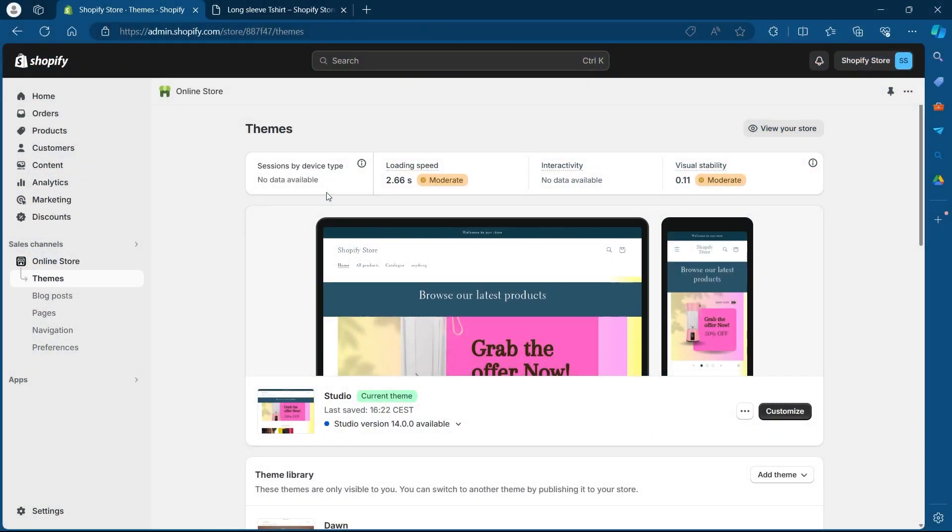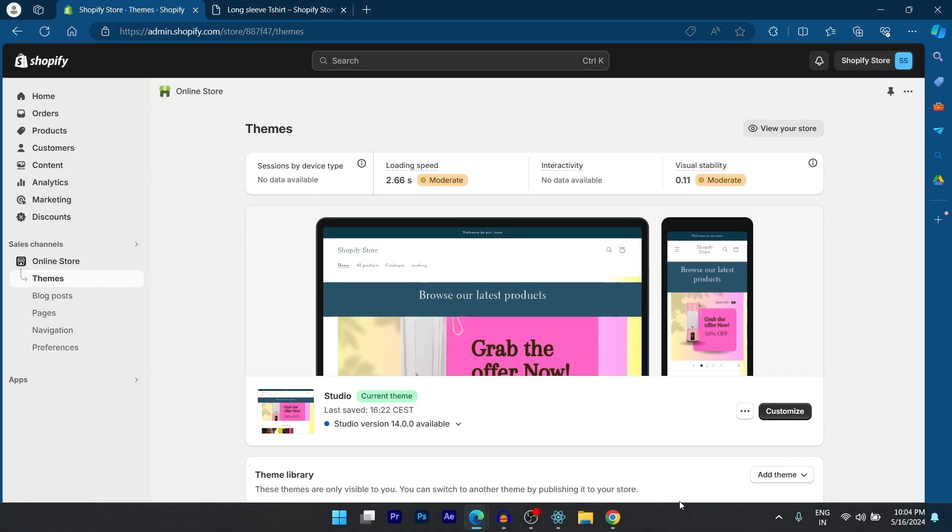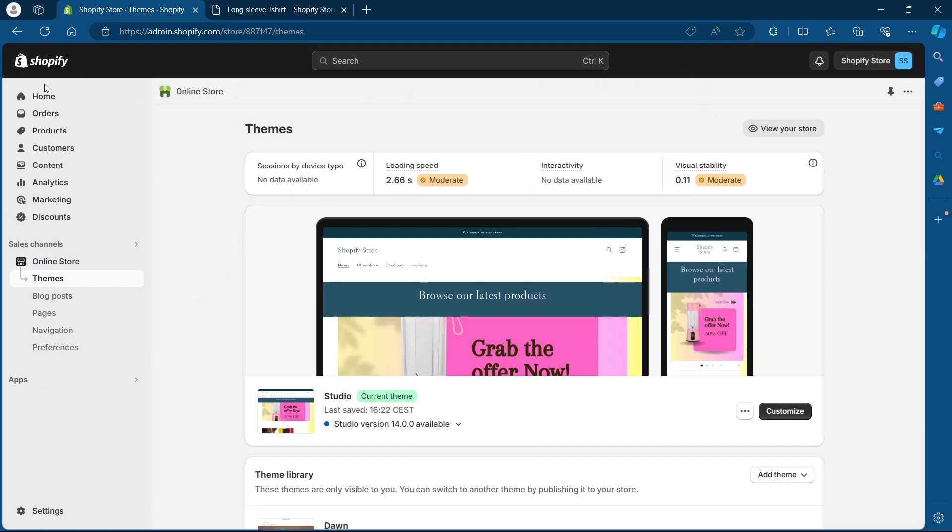The first thing you'll need to do is log into your Shopify store. This is my Shopify admin dashboard. You'll have to log in using your user credentials. Once you're logged in,